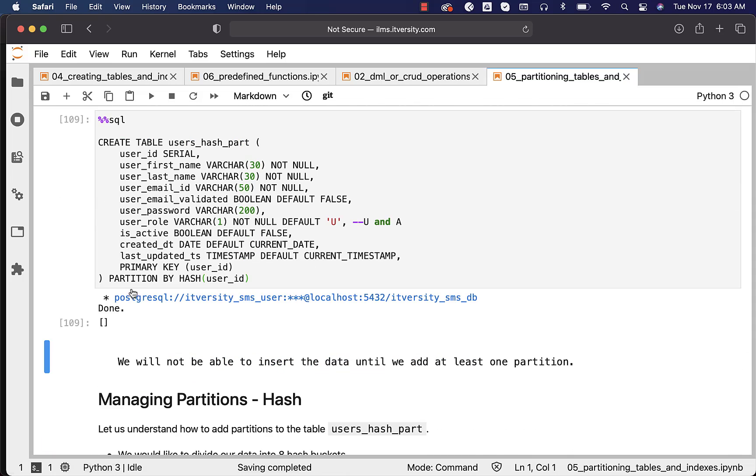Even though the table is created successfully, we will not be able to insert data until we add at least one partition. We have seen this earlier with respect to list partitioning - the same applies here. If you try to insert data, it will throw an error.